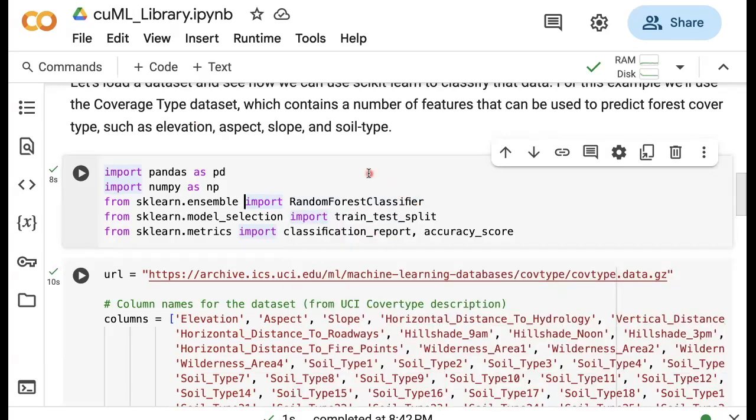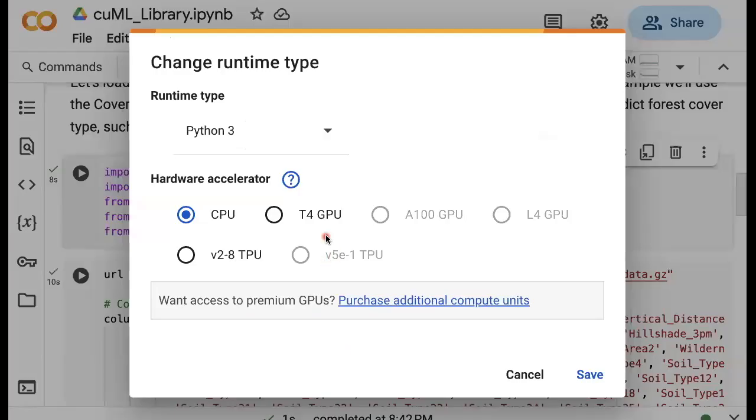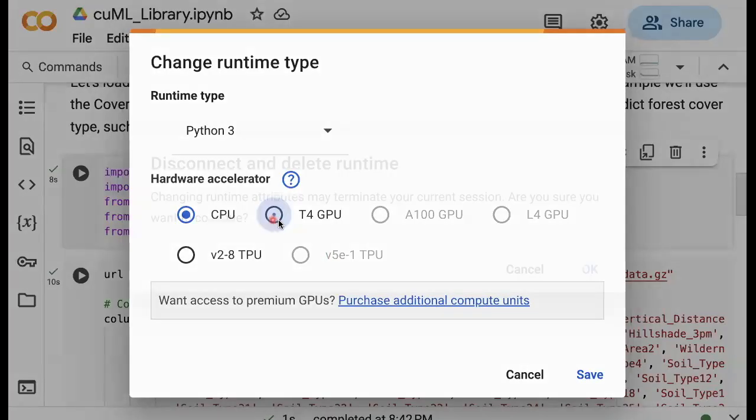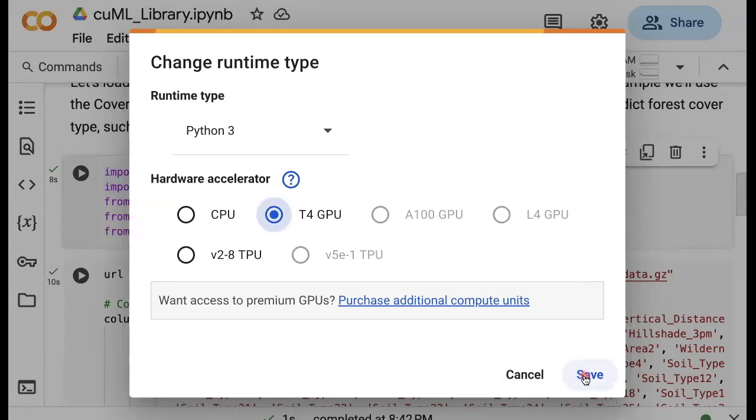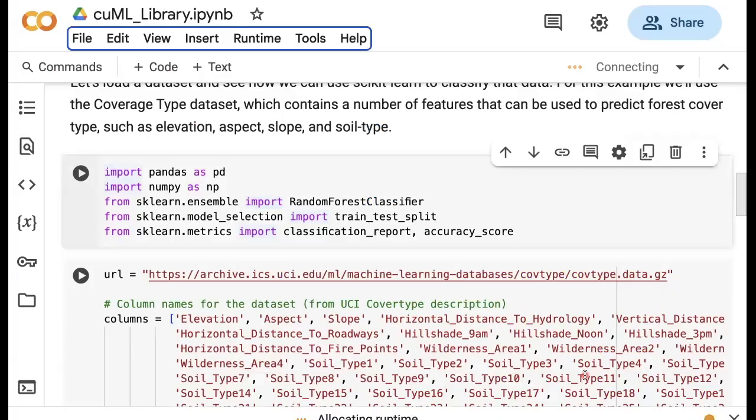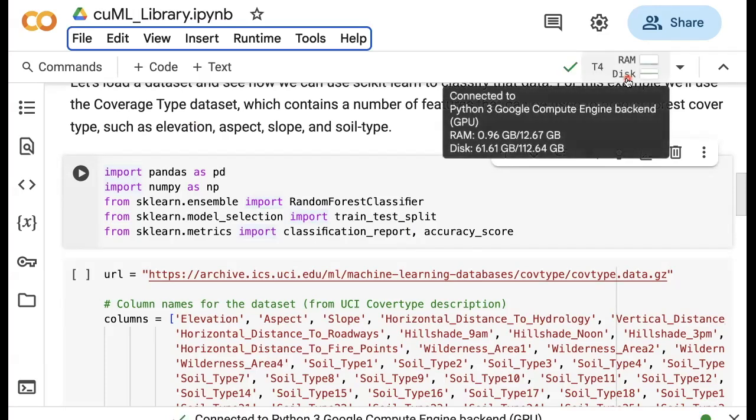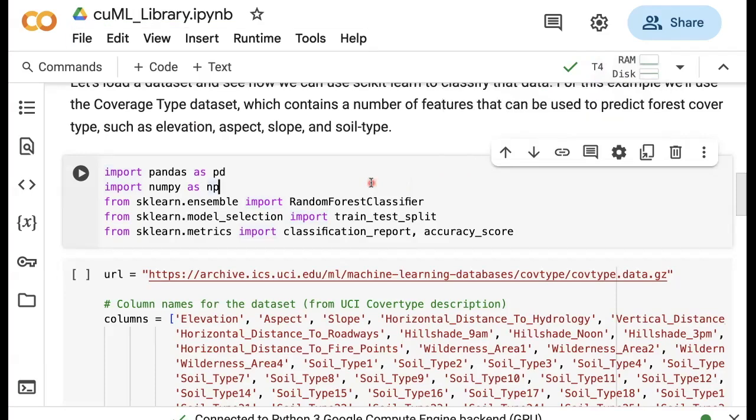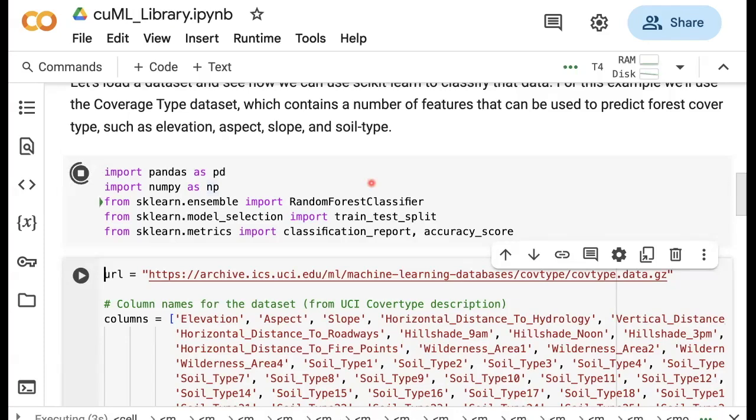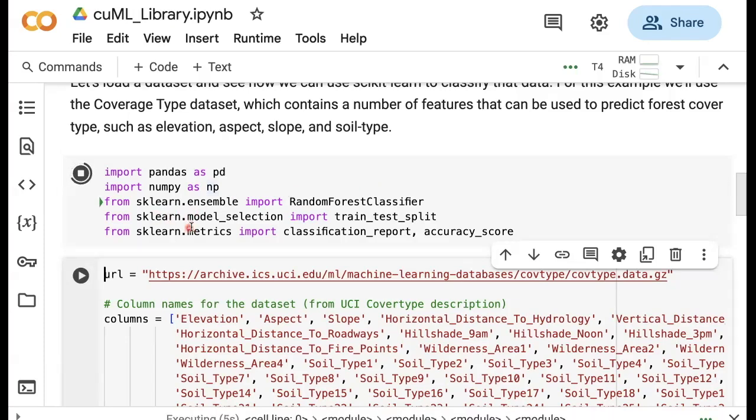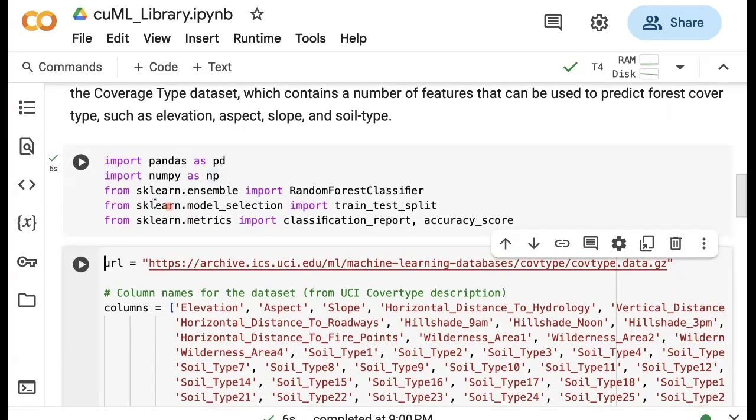One thing I want to do here is also make sure that we change the runtime to be able to use T4 GPU. So we're going to use this T4 GPU, and now it's connecting. If you want to use GPUs, we need to be connected to one of the GPUs available through Google Cloud. So now I can run this cell and as you can see, we are going through these libraries and importing them.